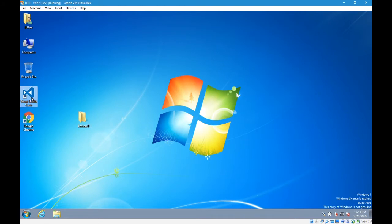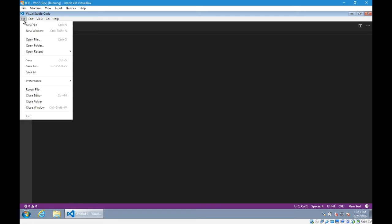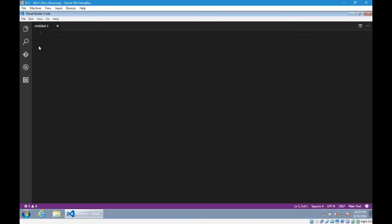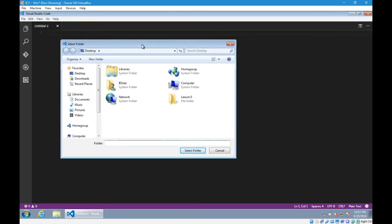I would then open Visual Studio Code and I need to tell the software to use that lesson folder I just created. We would do it like this: go up to the file menu, open folder, and go find the folder that you have created.